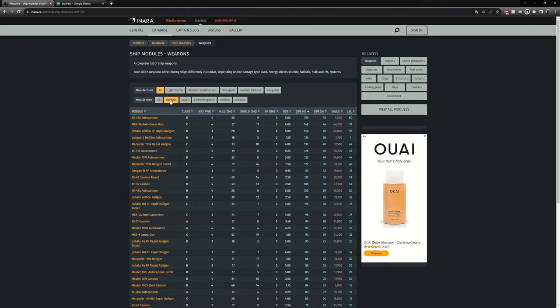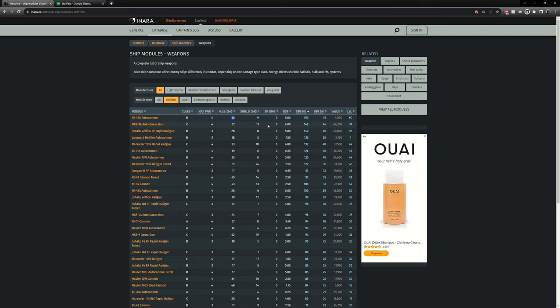So let's go through the ballistics first. So the first part here is hull damage. You can see 30 damage, that's for one shot. Some weapons fire quicker than others so you can see this one fires at five rounds per second at 30 damage. Other ones fire at four rounds per second and it does more per hit however it fires slower.